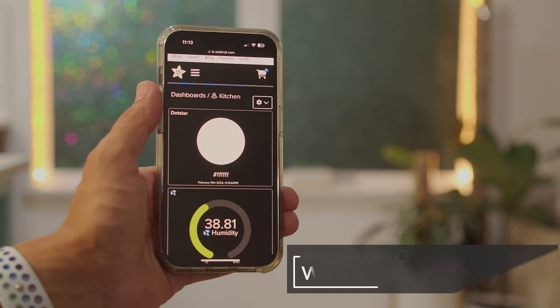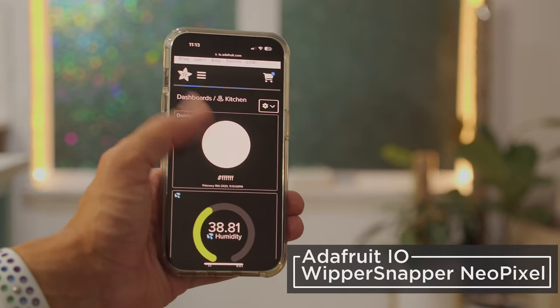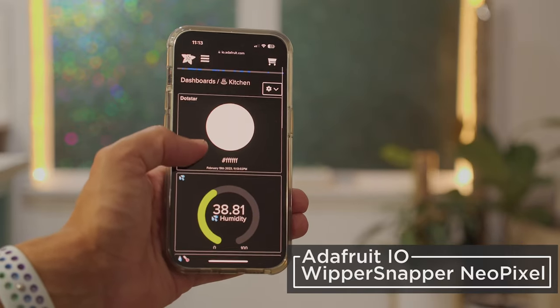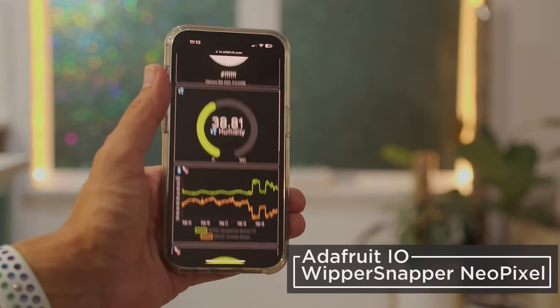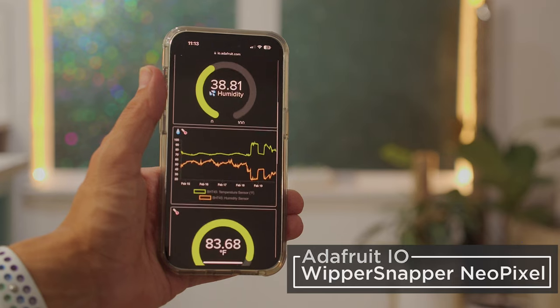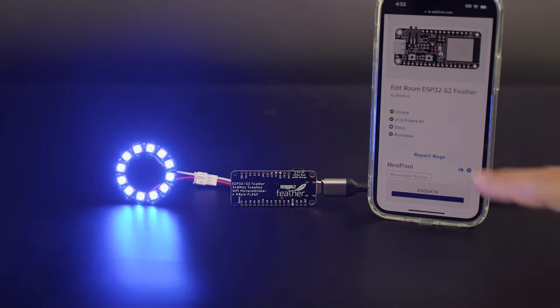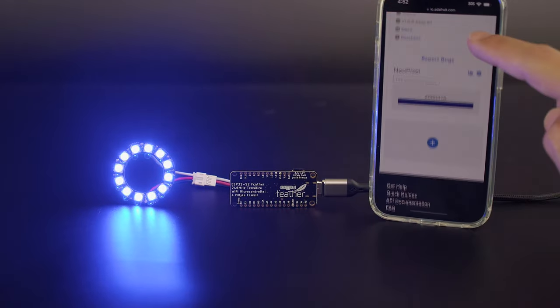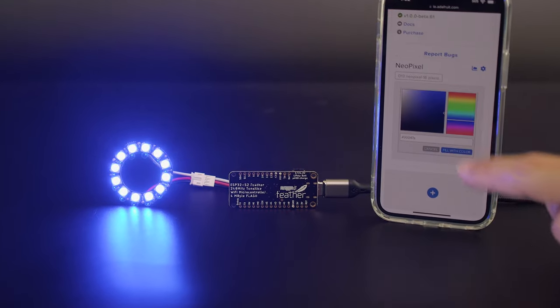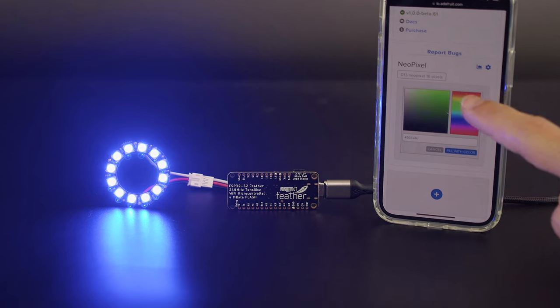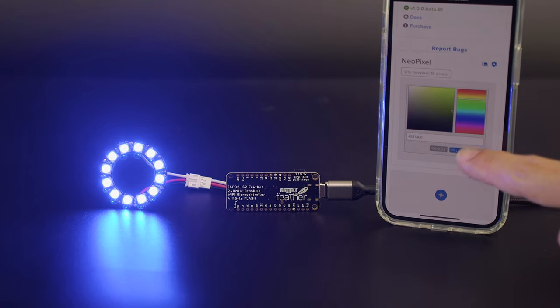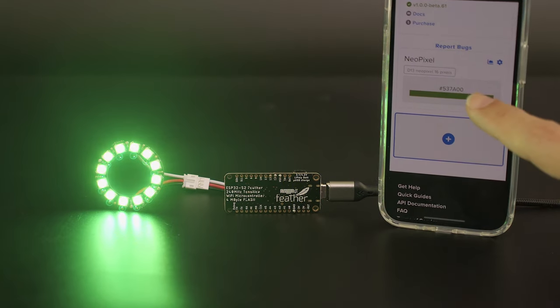You can build projects with NeoPixel LEDs and Whippersnapper, Adafruit's no-code solution for IoT projects. With Adafruit.io and Whippersnapper, you can control NeoPixels with an easy-to-use web interface.